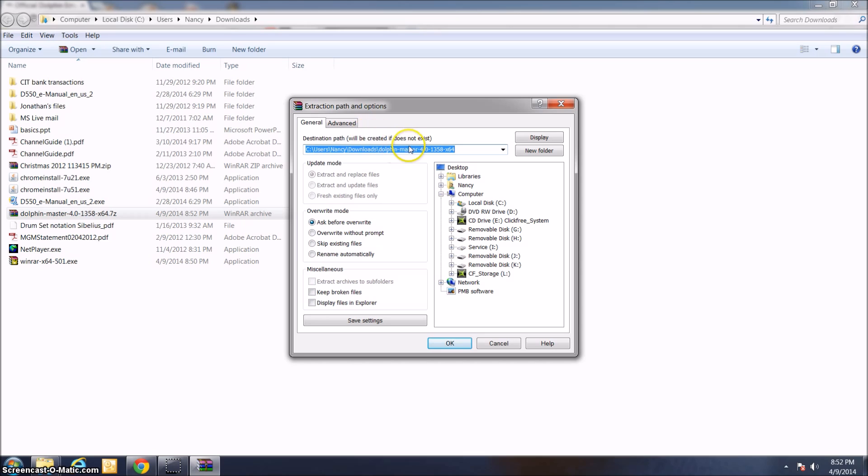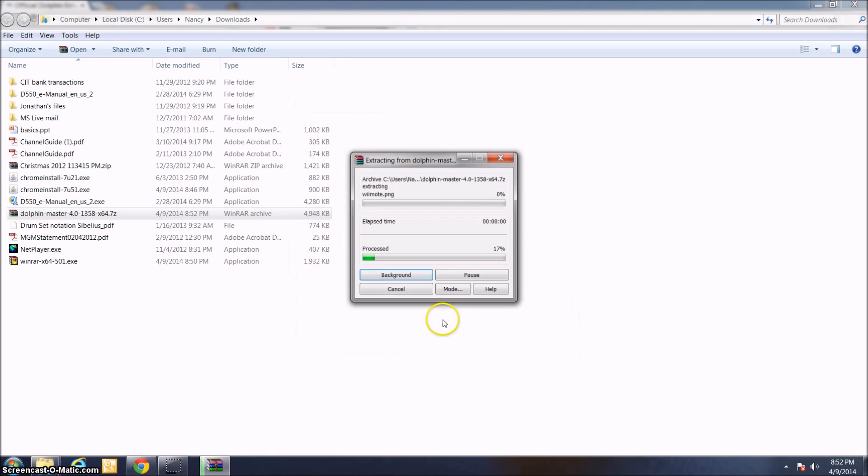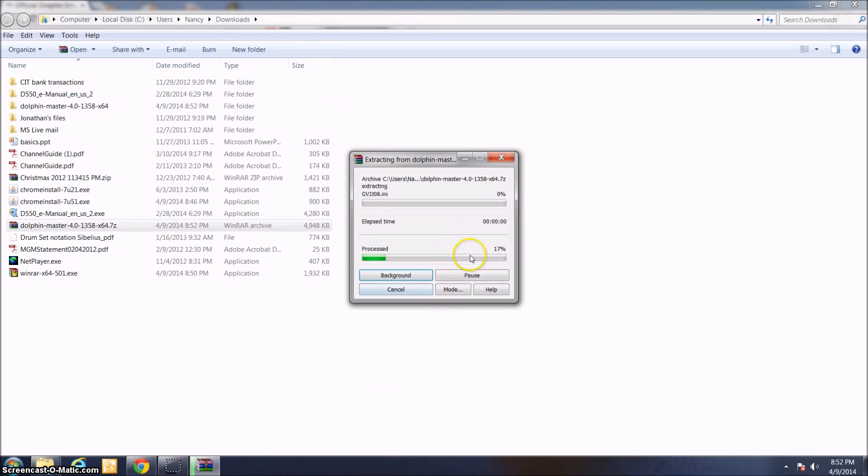I'm just going to go ahead and extract all the files from the Dolphin thing that I just downloaded to this folder, Dolphin Master 4.01358x64. You can rename this folder and the location if you want. For now, I'm just going to stick with the default.